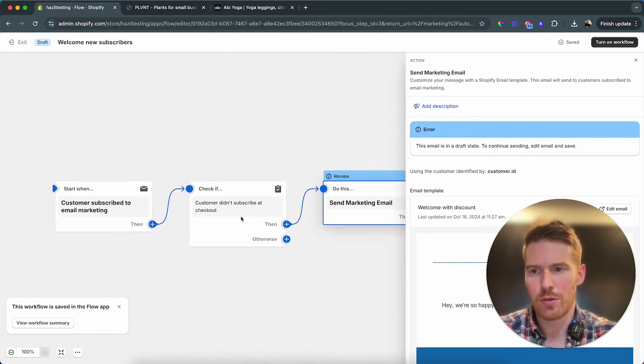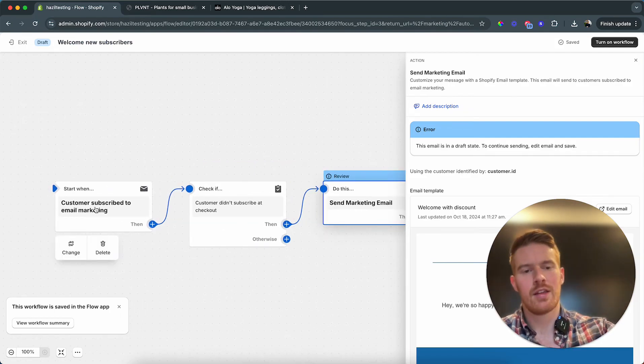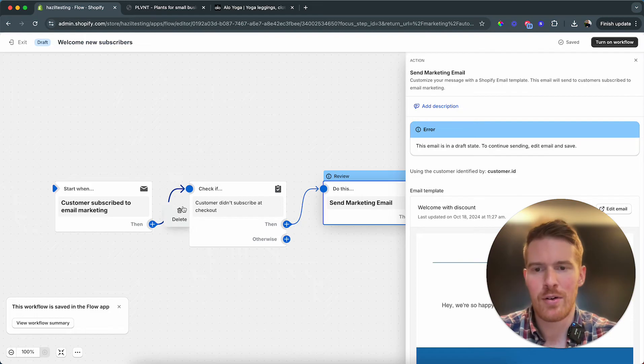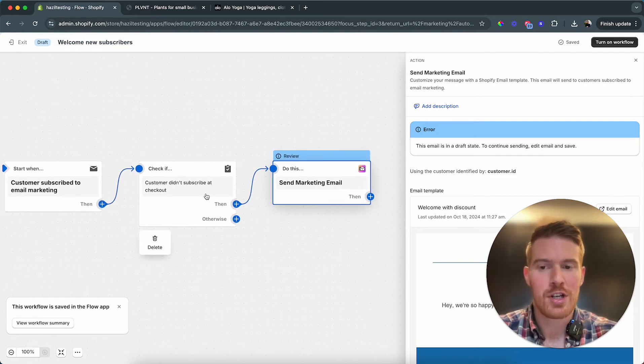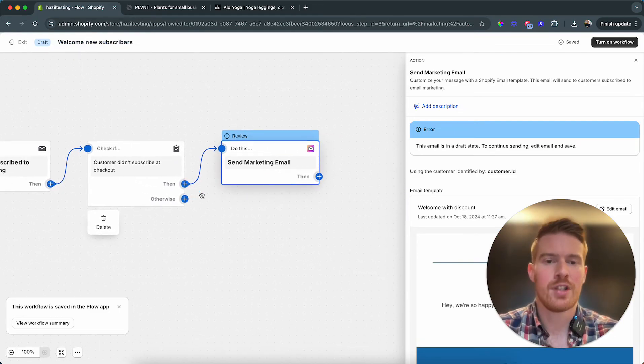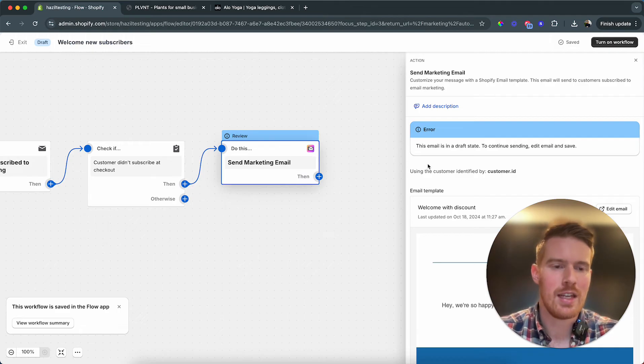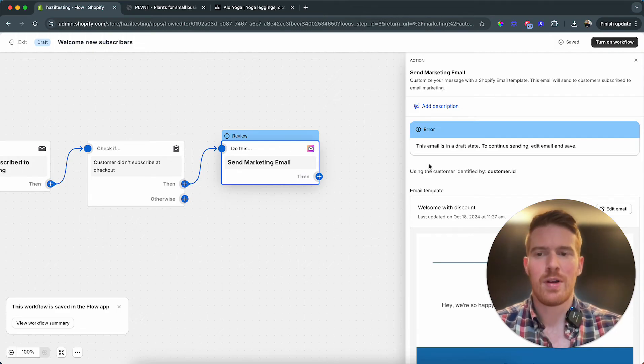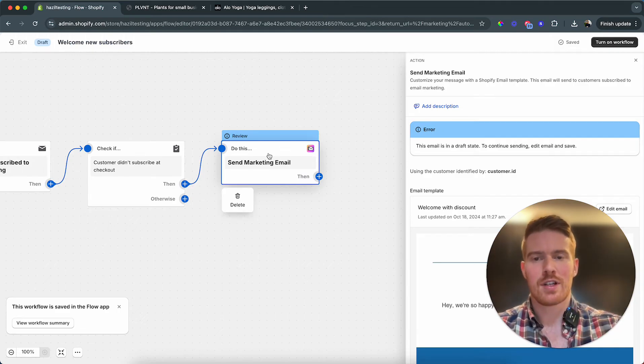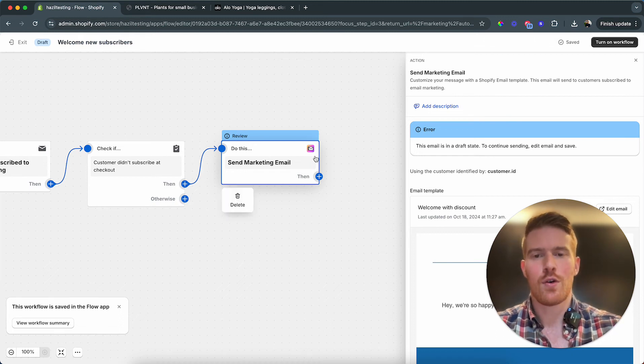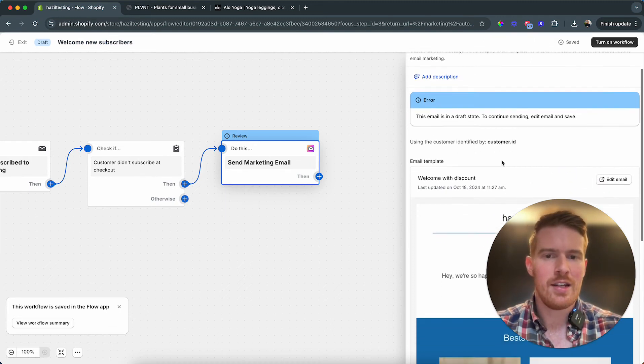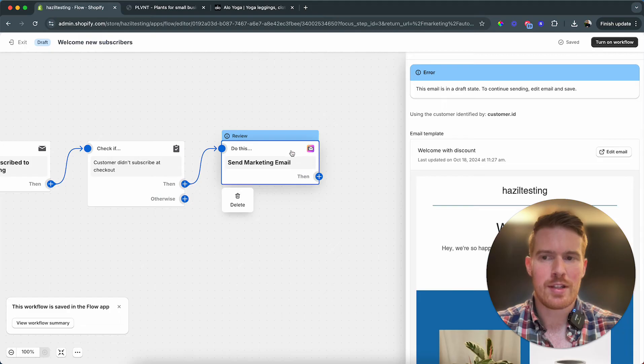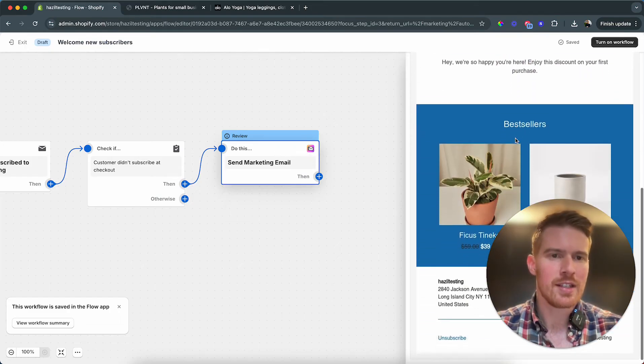So I'll just walk you through the flow. Customer subscribed to email marketing, meaning they gave us the email. They didn't subscribe at checkout, meaning if they purchase something then they don't need to get this email because they're now already, or they didn't subscribe and give us the confirmation to actually receive emails. So this is only for the email pop-up. And then in here, this is the email that's being sent, that's marked with this email app. You can see the email here, this is what we get by default, but we can just go in, edit email.